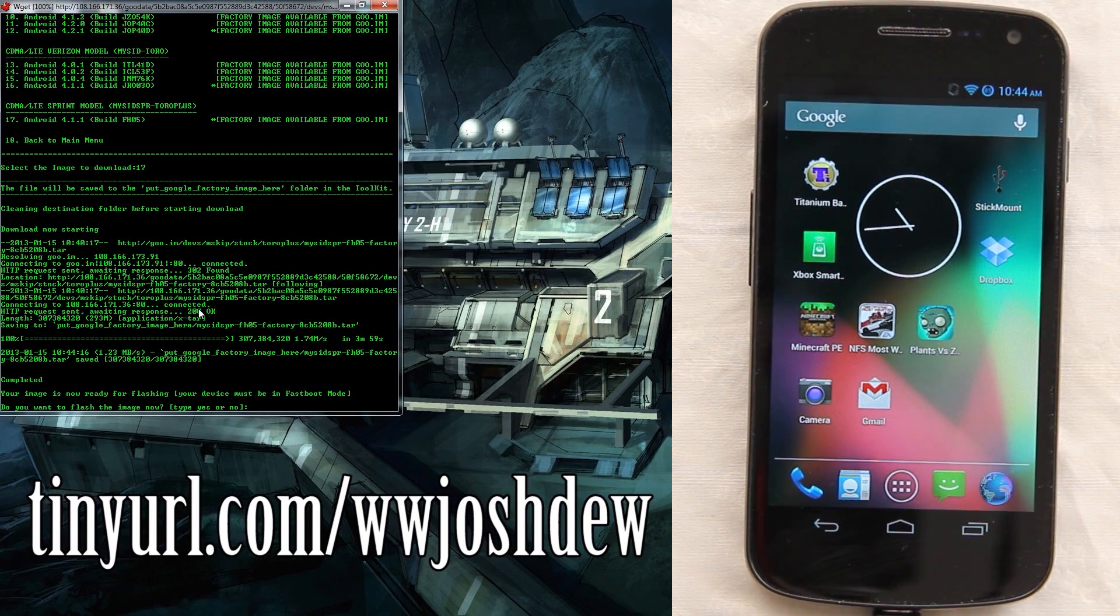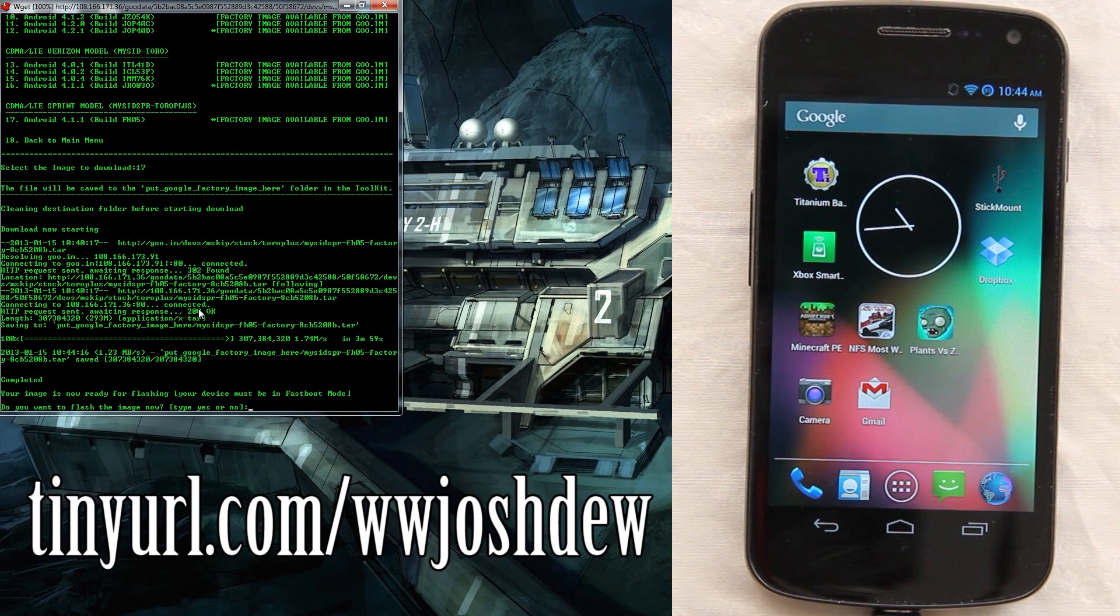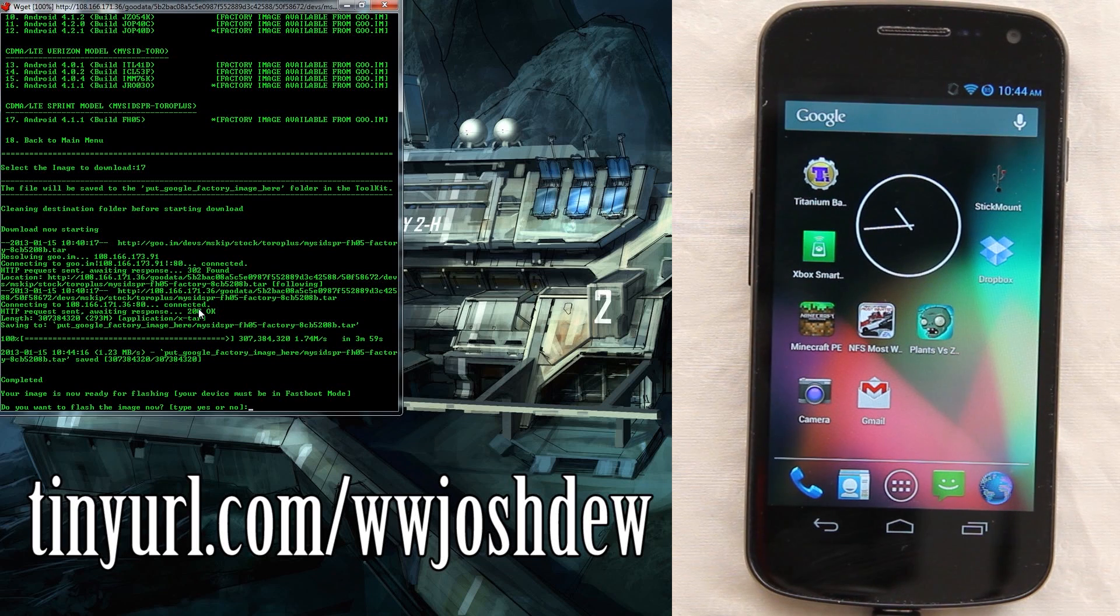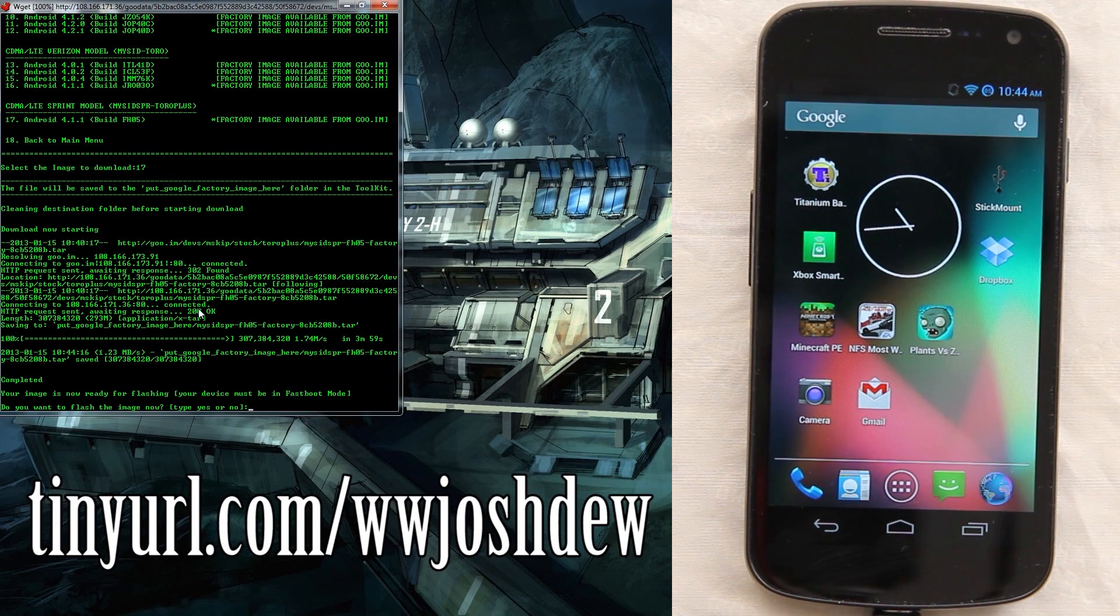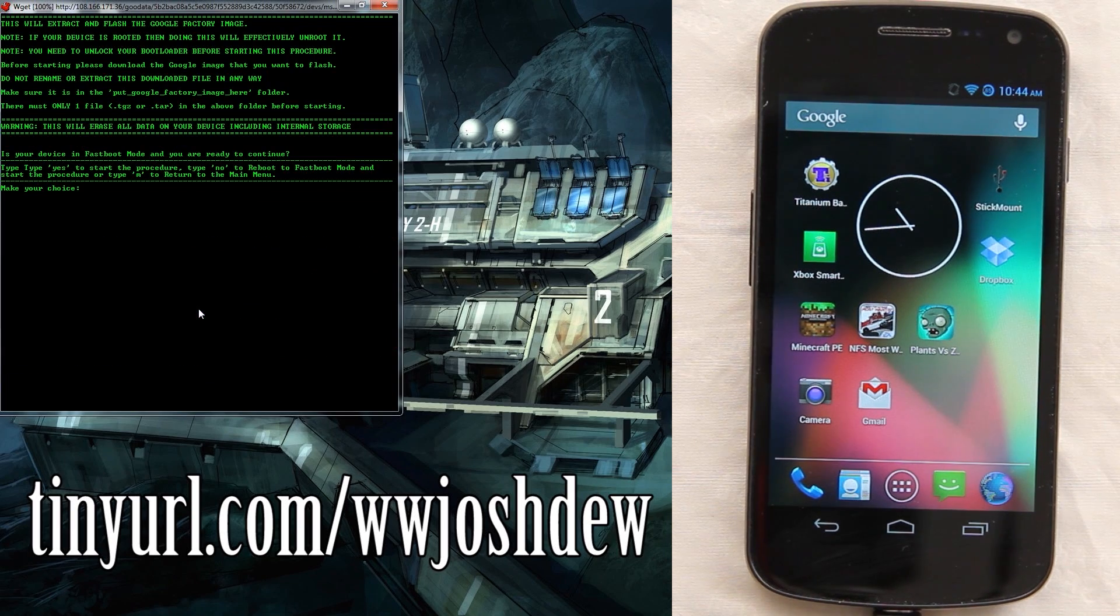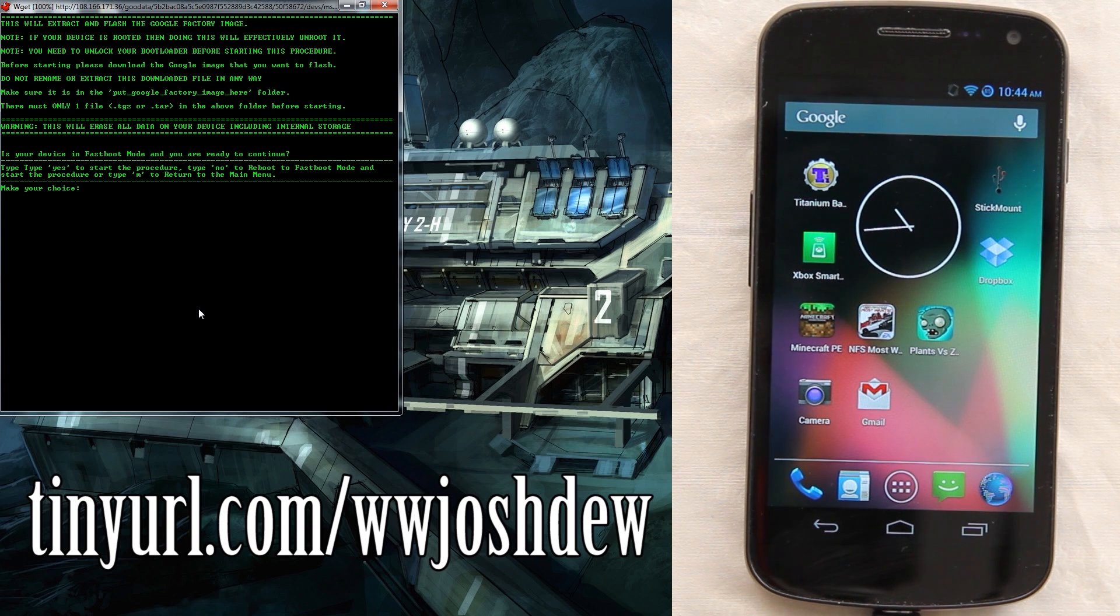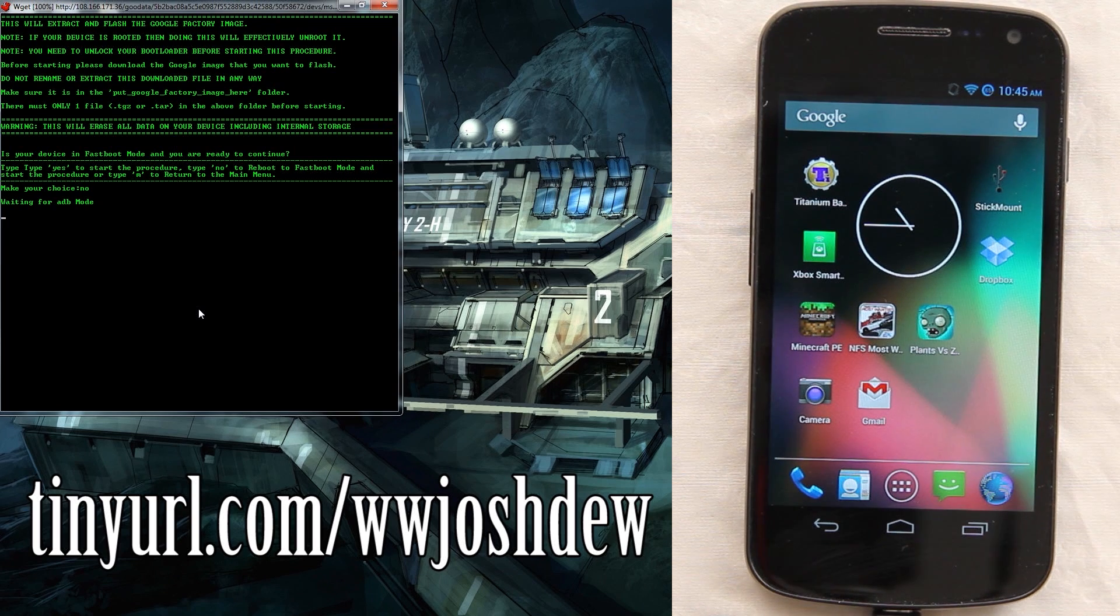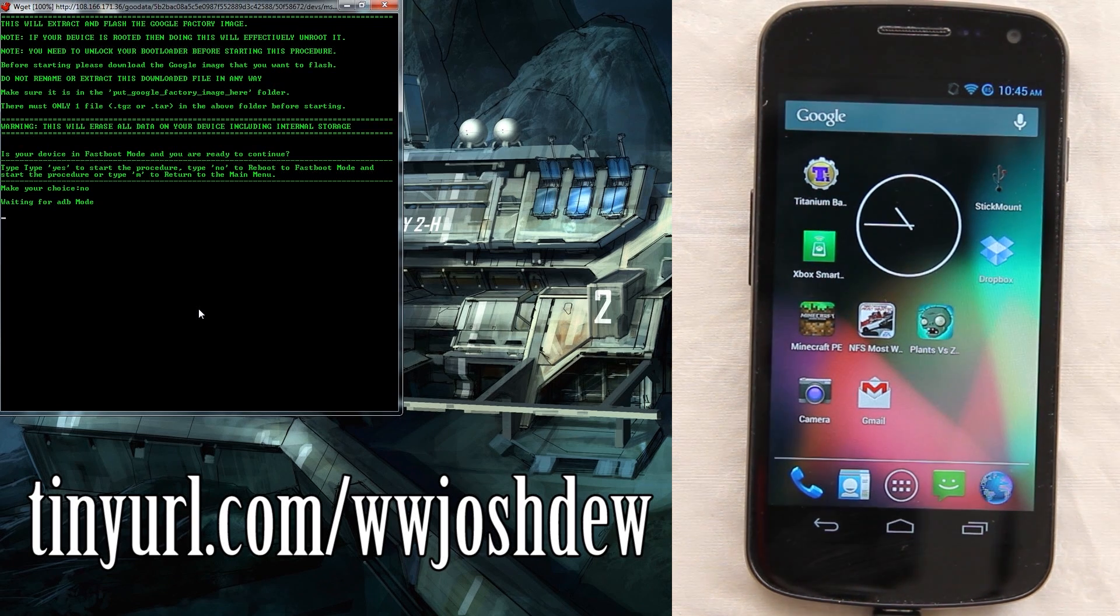Through the power of editing you didn't have to wait that long. It is now ready to be flashing, it must be in fastboot mode. Do you want to flash the image now? It needs to be in fastboot and the toolkit will do that for you. Is your device in fastboot mode? Type yes to start the procedure, type no to reboot to fastboot. The toolkit does do this for us, just type no. It says it's waiting for ADB, the phone should reboot in the fastboot.